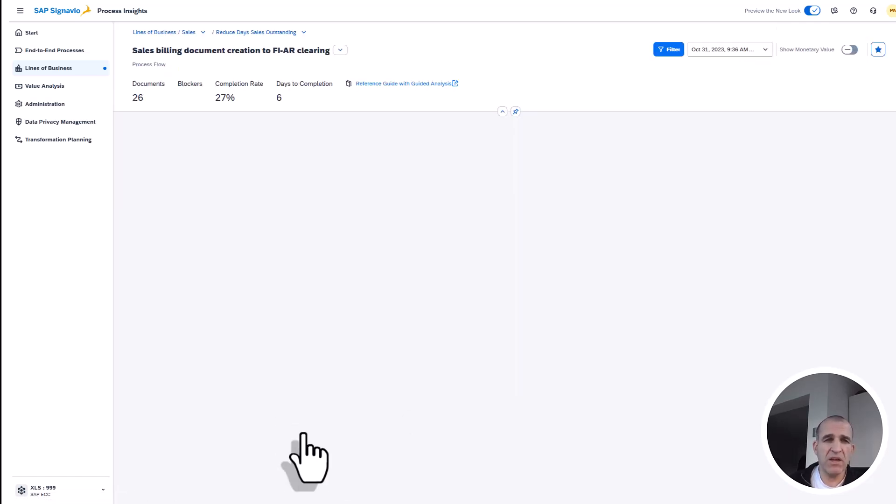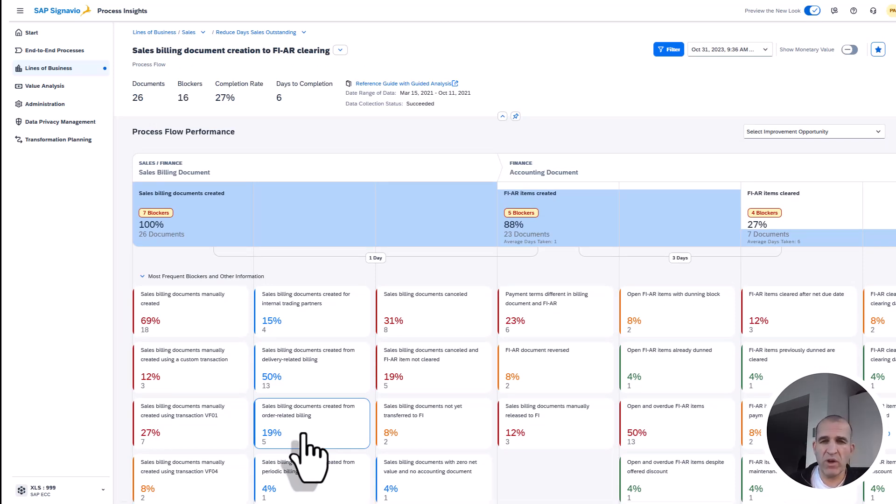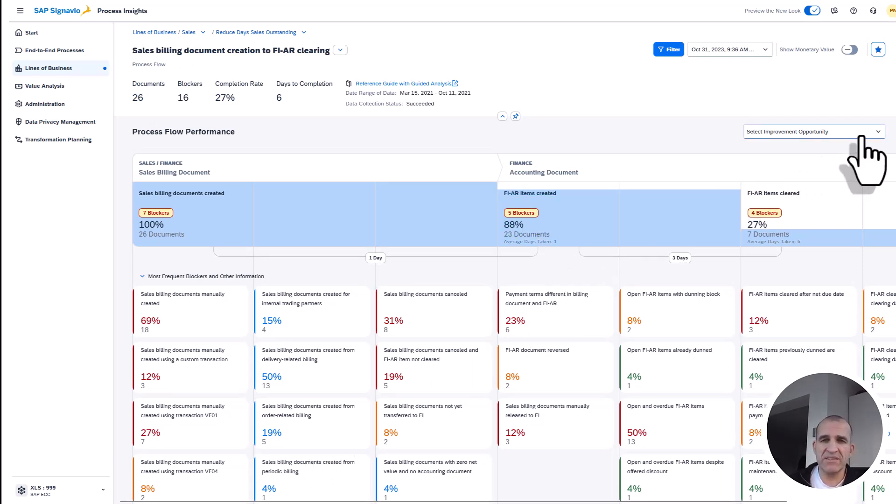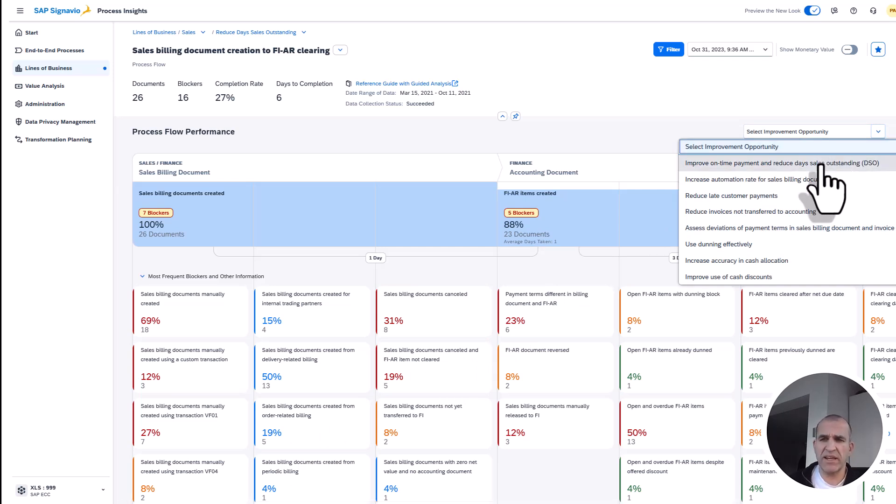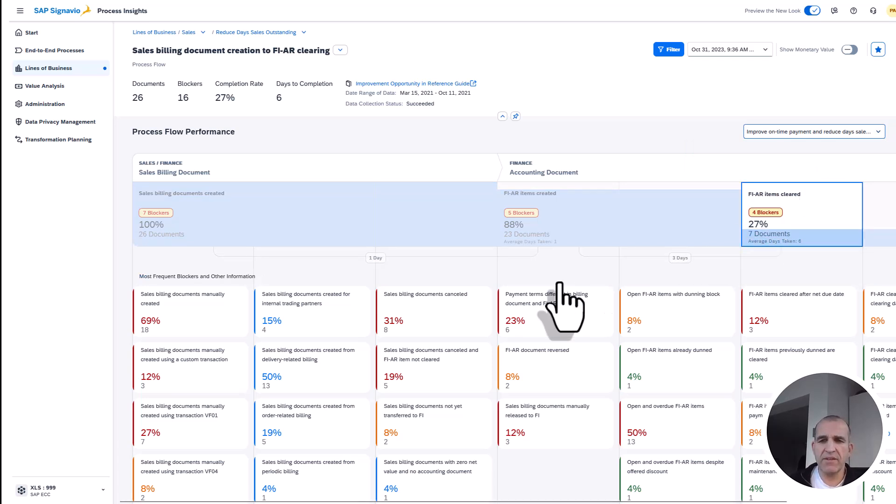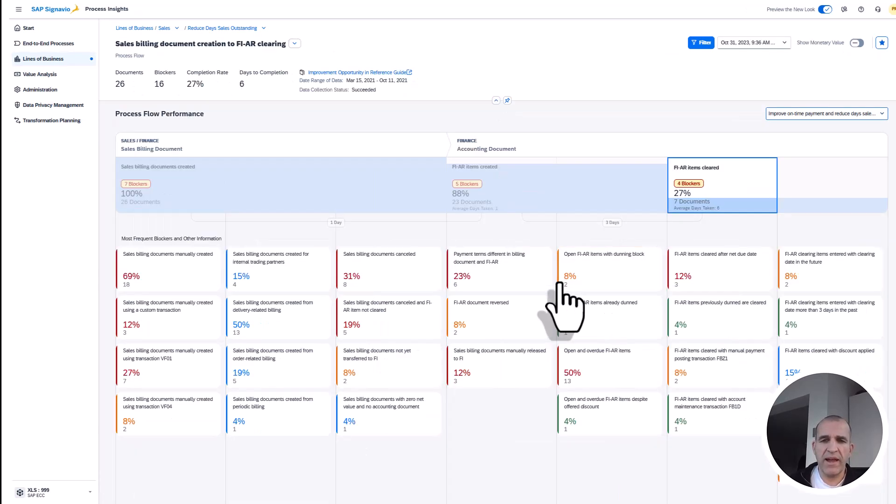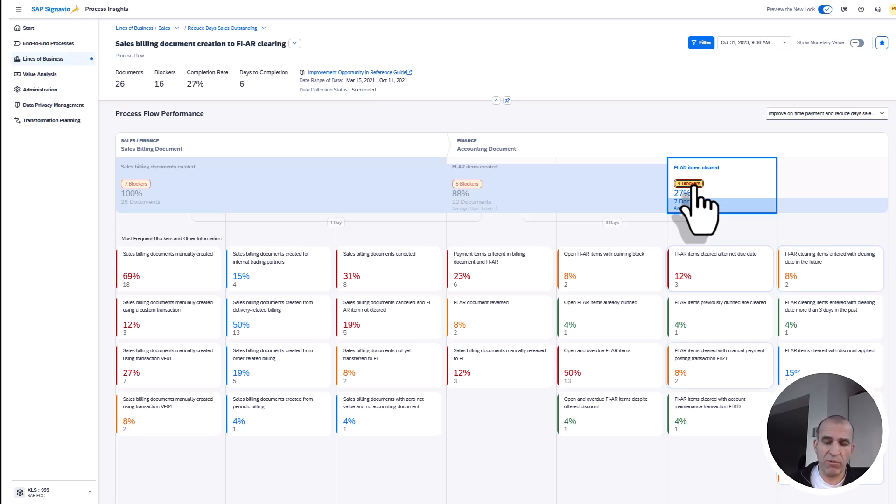Again, we have process flows which tell me where my documents are, what processes perform, and what processes perform well. I can select here the improvement opportunities. Let's go for the DSO—Days Sales Outstanding. If I zoom in, I find again a very helpful picture which tells me these blockers prevent me from realizing my money quicker and having more liquidity. For instance, 12% of the items are cleared after the net due date.